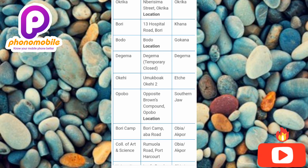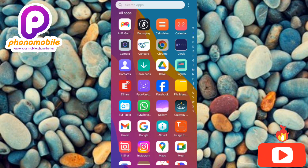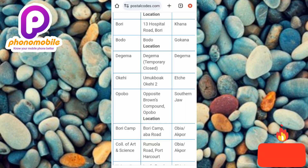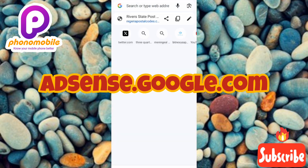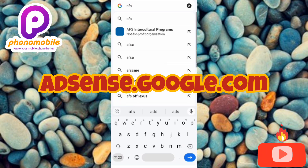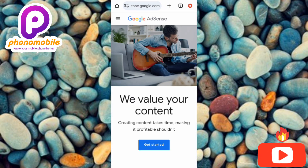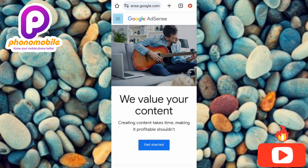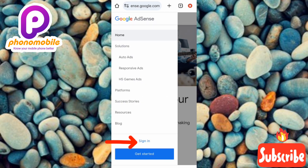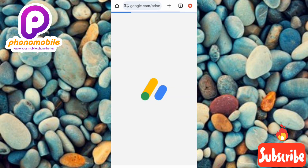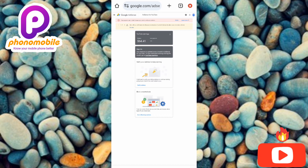Let me go to my Google AdSense account now to show you how to change your payment address. To log in, open your browser and search for adsense.google.com. Tap Enter, then tap the three horizontal bars at the top left corner, and tap Sign In. Now you can see I'm logged into my Google AdSense account.